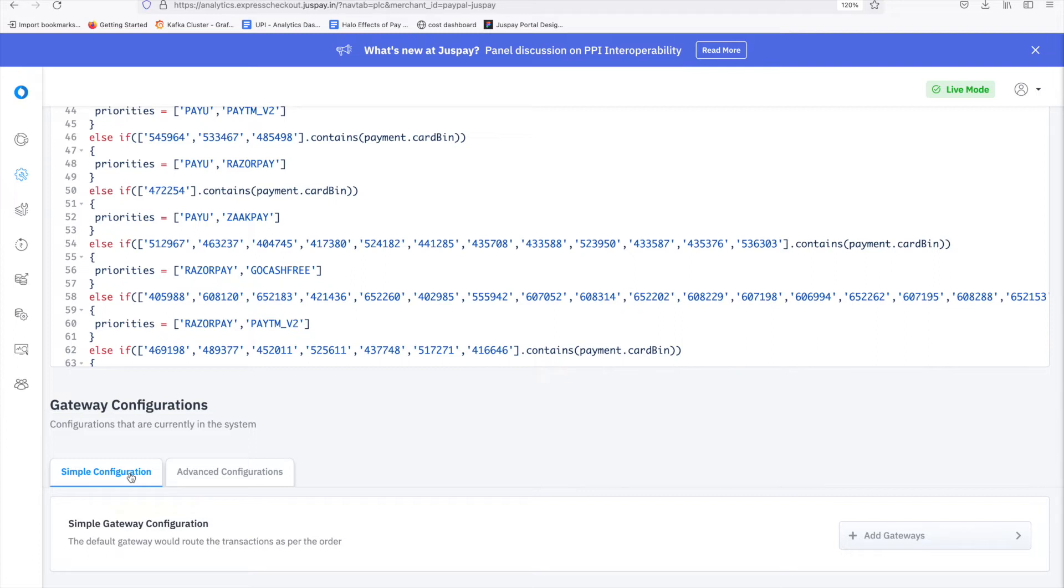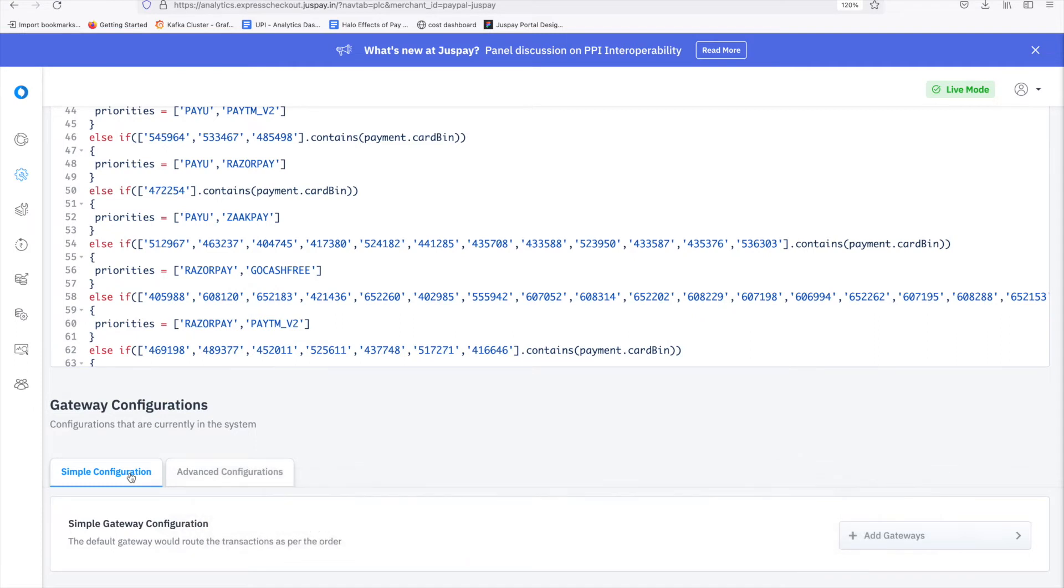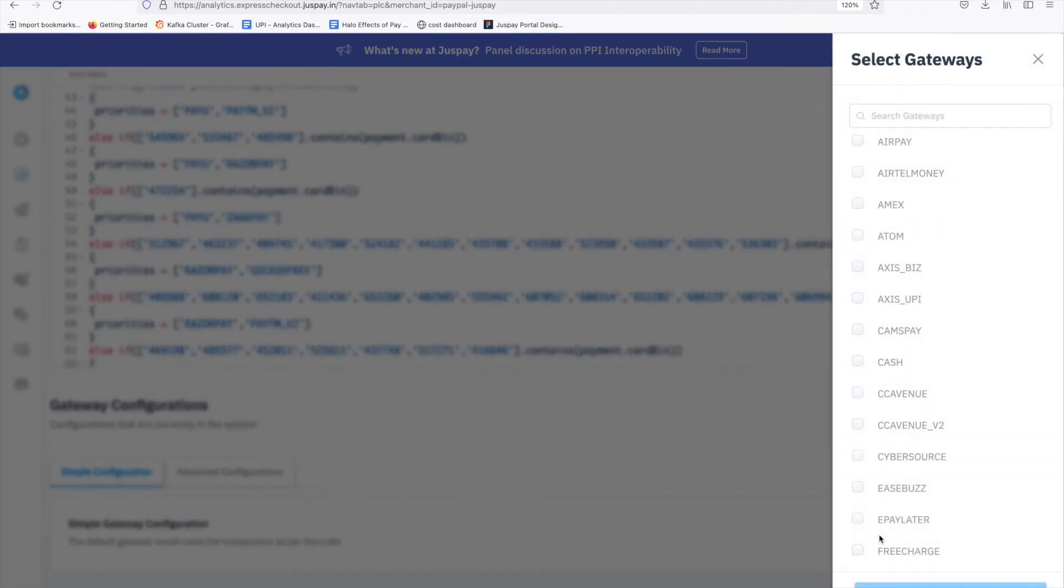Let's try to configure a simple priority logic through dashboard where primary gateway is Paytm_v2, secondary gateway is RazorPay and tertiary gateway is PayU. Steps involved in simple configuration are as follows. Click on plus add gateway. Choose gateways for which you wish to define priorities. I am choosing RazorPay, Paytm v2 and PayU.